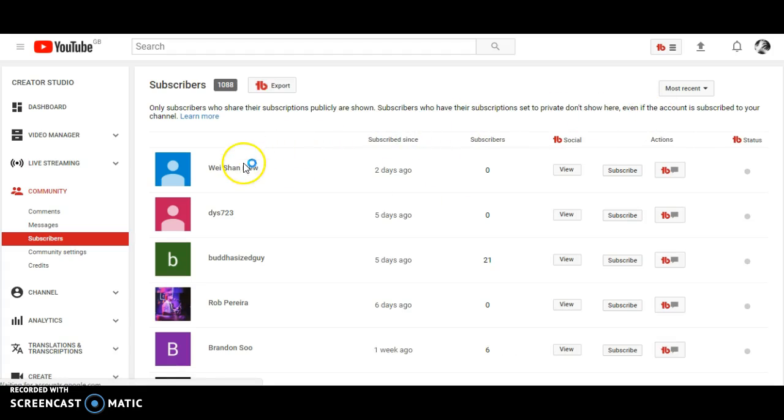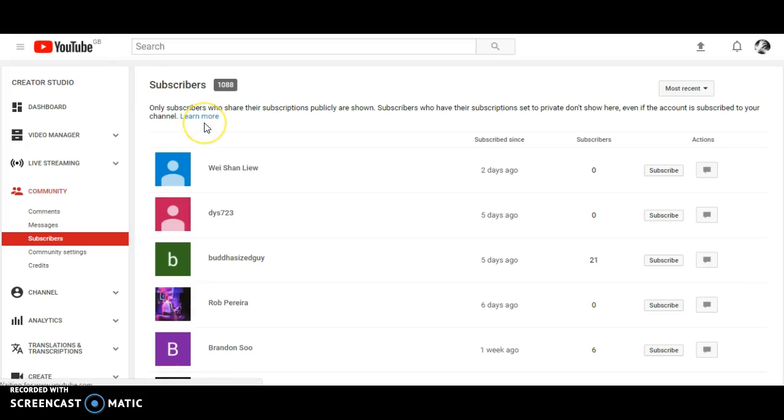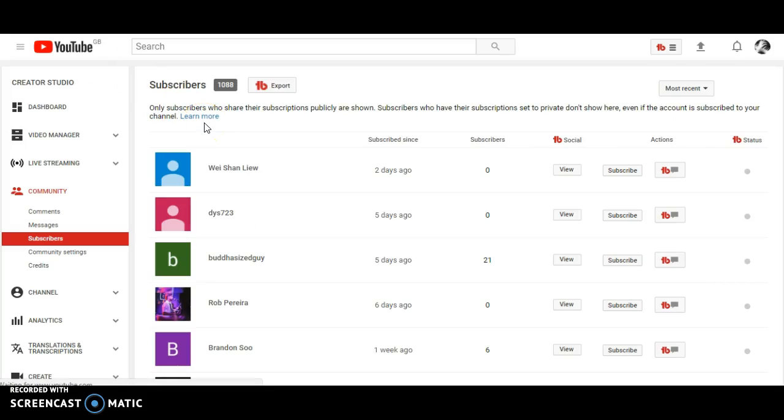I can go to a channel that has no subscribers at all. Again, internal server error. What is going on YouTube? YouTube is broken. I can't even go to my own channel.